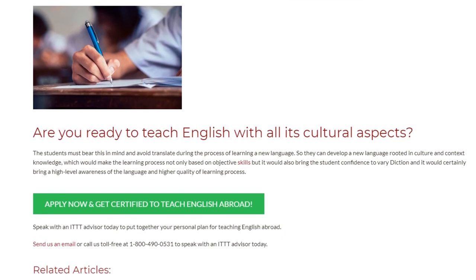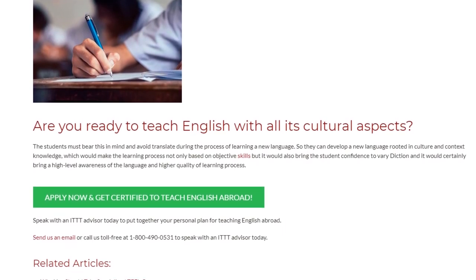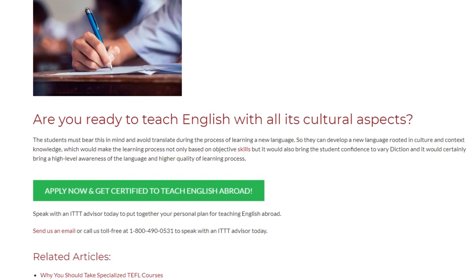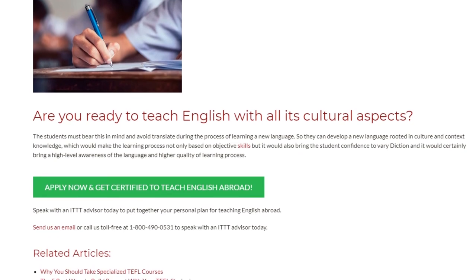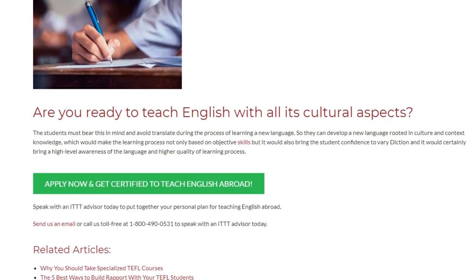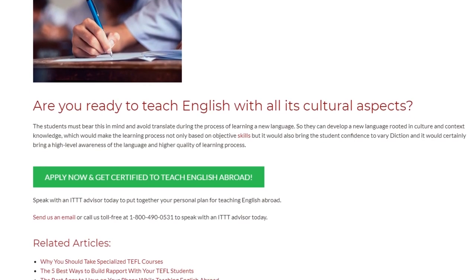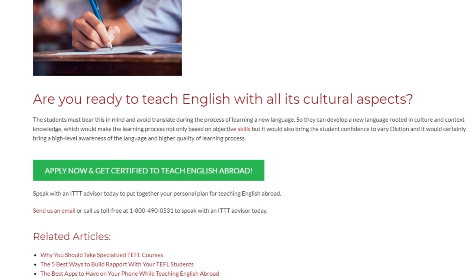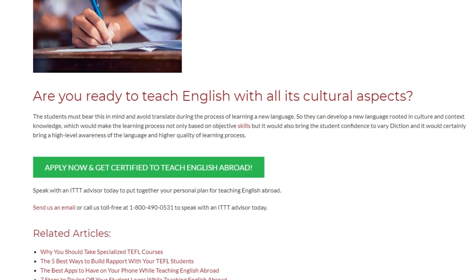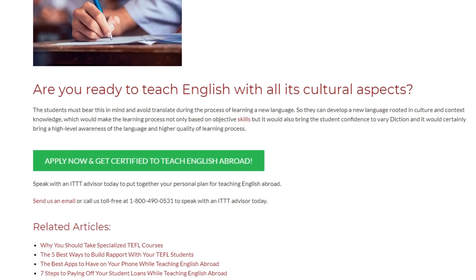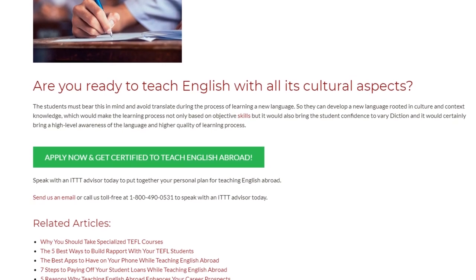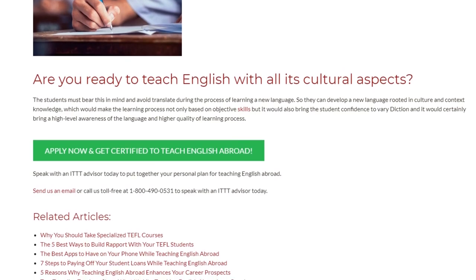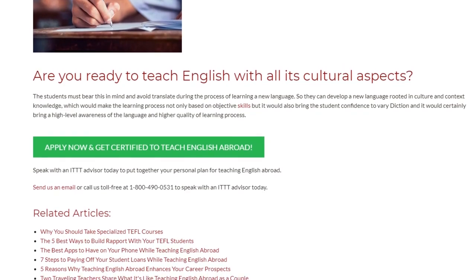Speak with an ITTT advisor today to put together your personal plan for teaching English abroad. Send us an email or call us toll-free at 1-800-490-0531 to speak with an ITTT advisor today.